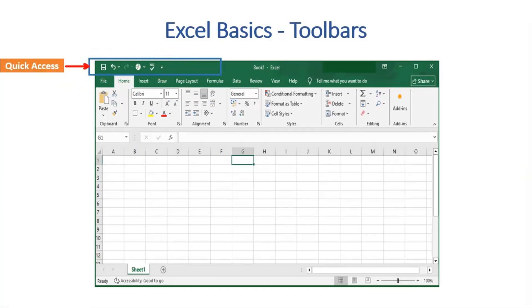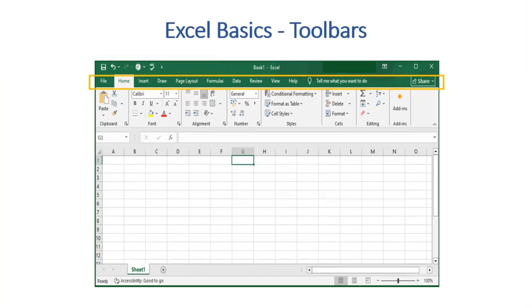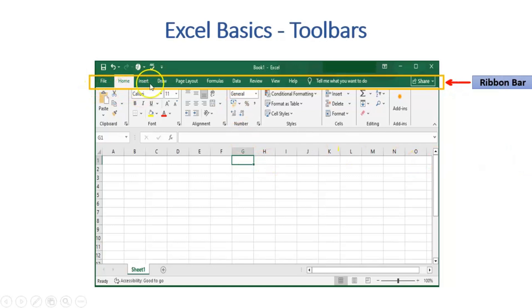Moving ahead, let us discuss Ribbon Bar and Commands. Ribbon Bar consists of tabs such as File, Home, Insert, Draw, etc. Each tab consists of a group of commands.